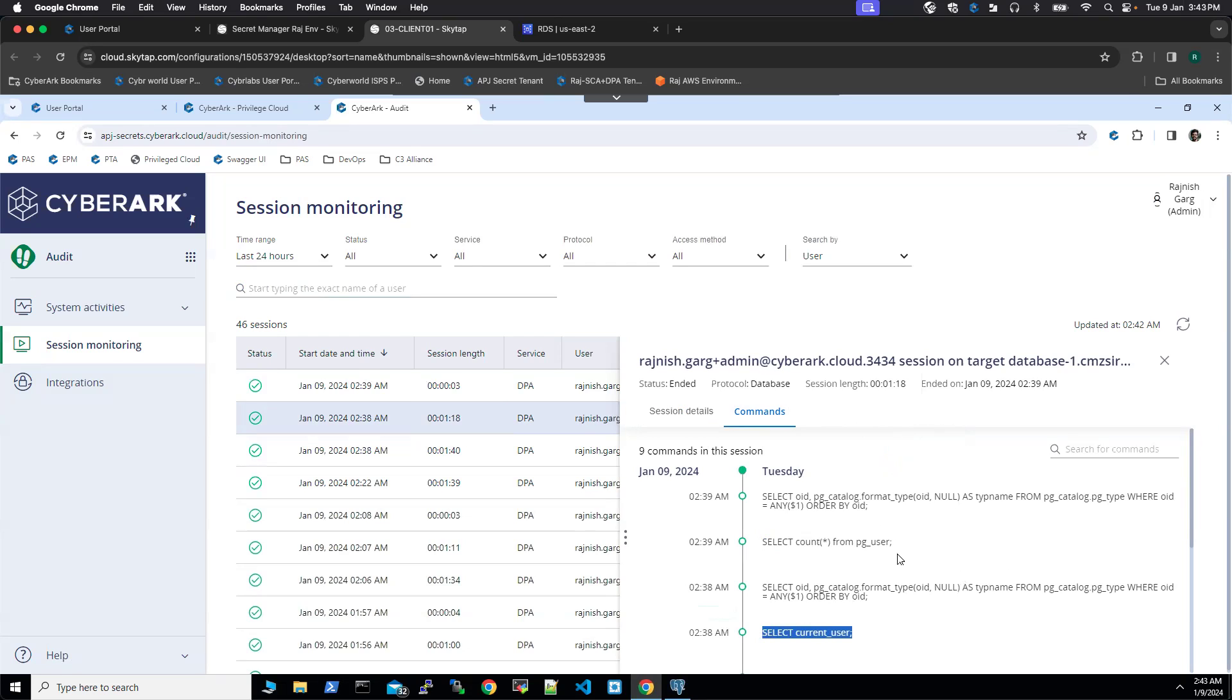That's pretty much about this specific demo for DPA for just in time access to the target database. Thanks a lot everyone for watching this short video.